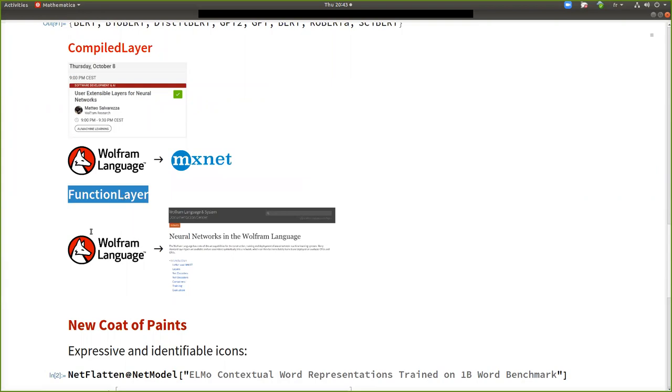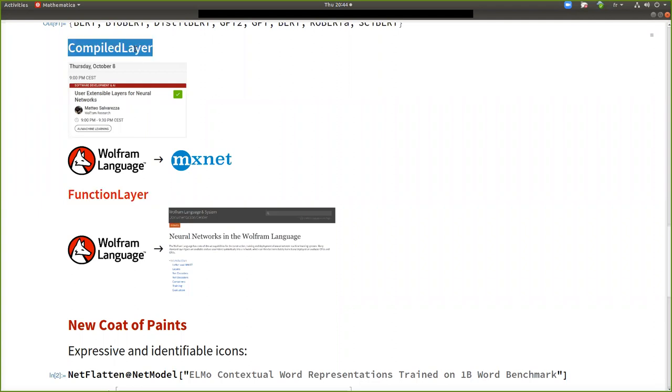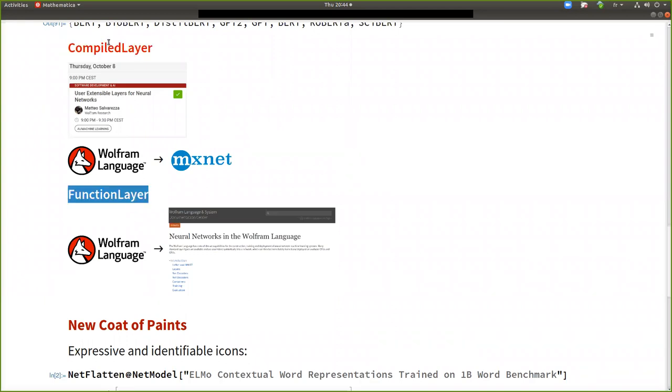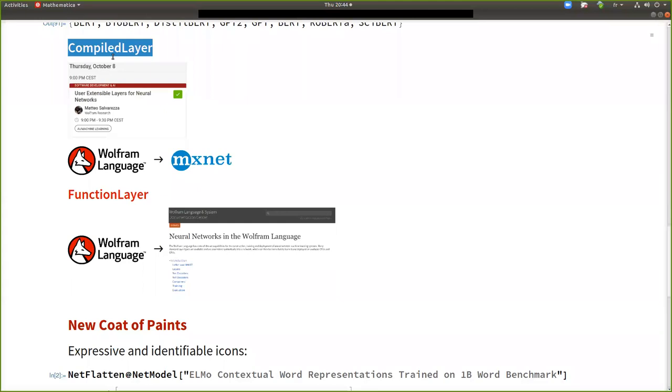And with the new version with 12.2 comes also a lot of progress in the compilation project. And so we took advantage also in the neural network framework of these advances. And now we are introducing compile layer. So the first version will be a bit experimental. We will tune the design and also the capacity of automatic differentiation.